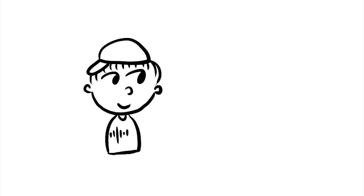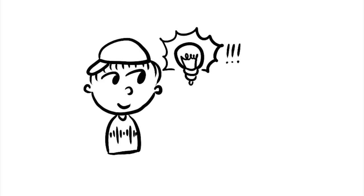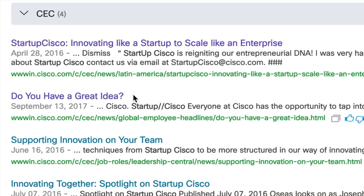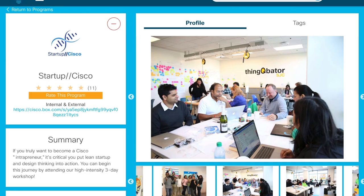Want to create a startup or learn how to think like one? Have an idea but don't know how to accelerate or develop it? Luckily for you, there's Startup Cisco.